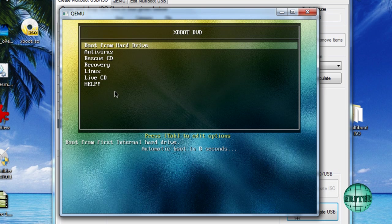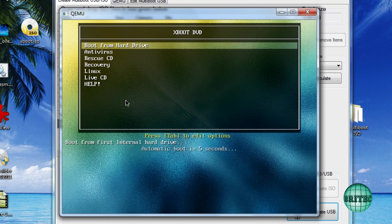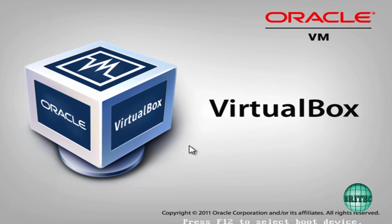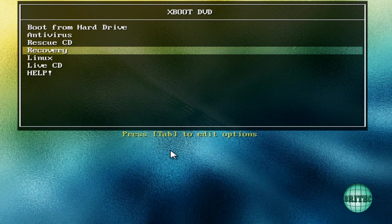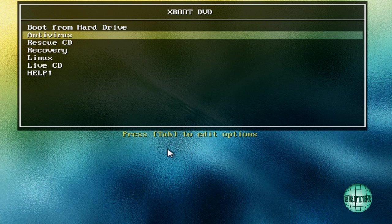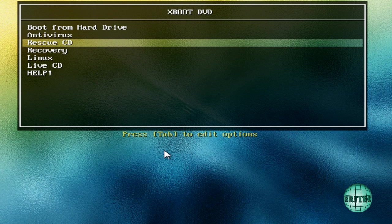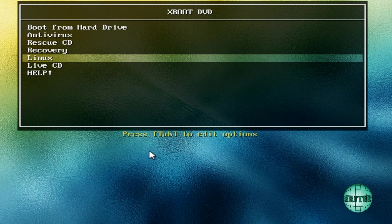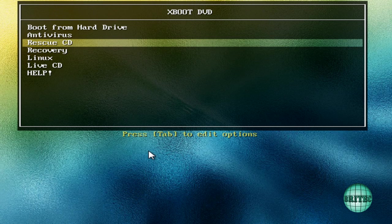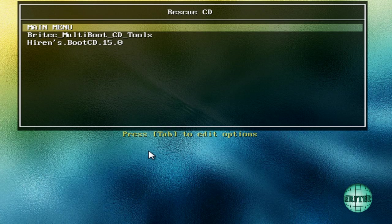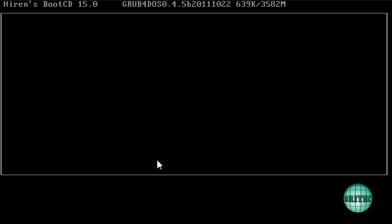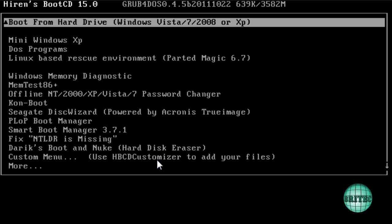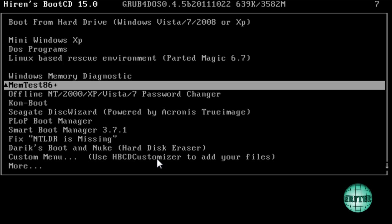We're booted into our Virtual Box now and you can see we've got some selections to make here. If I wanted to boot into something we could do that. Rescue CD, go into here, and boot CD maybe something like that. And there we have our Hiren's Boot CD as you can see, works perfectly fine.